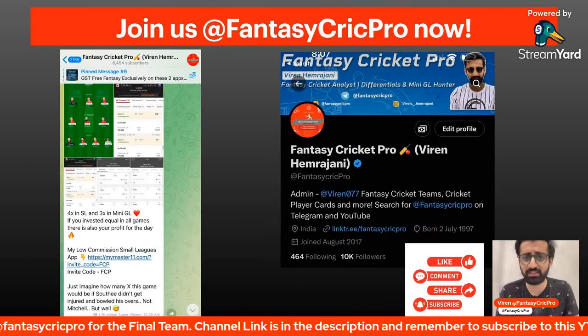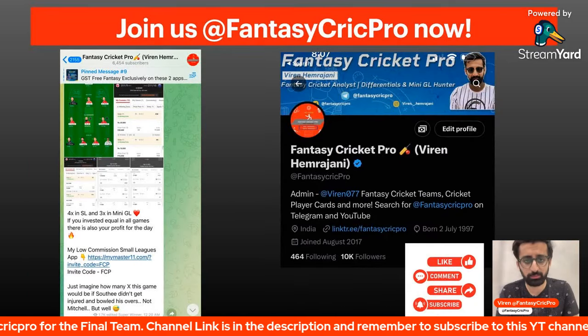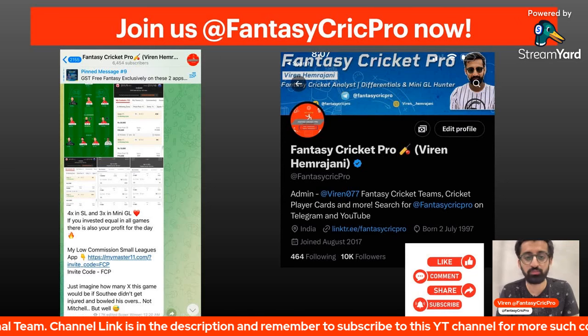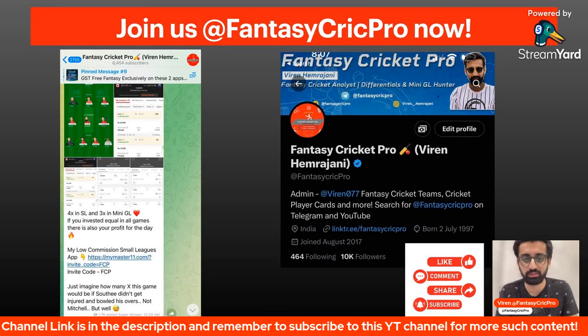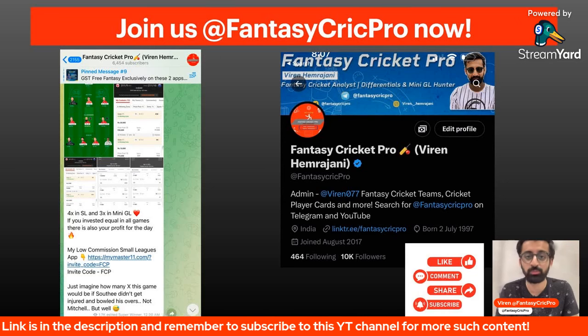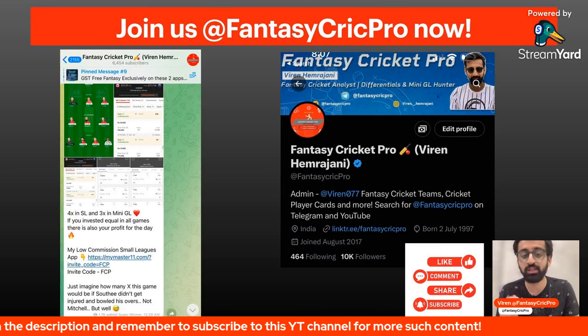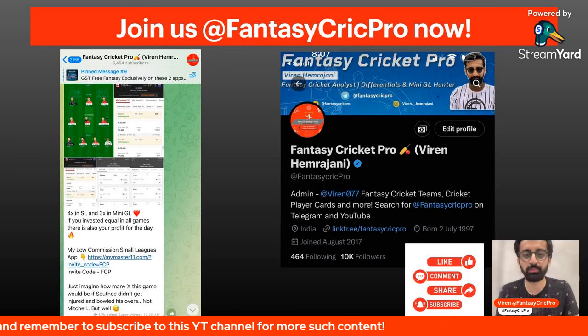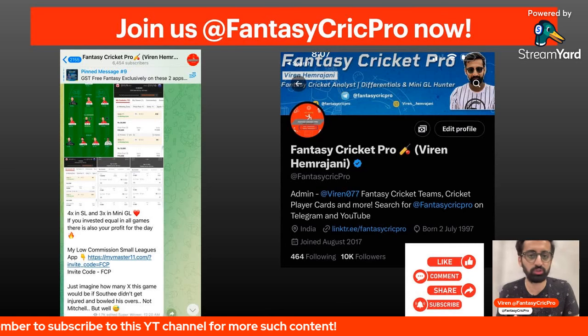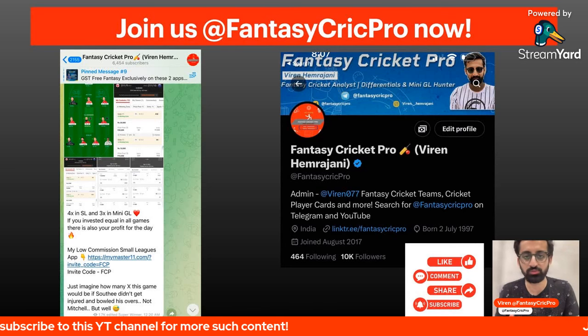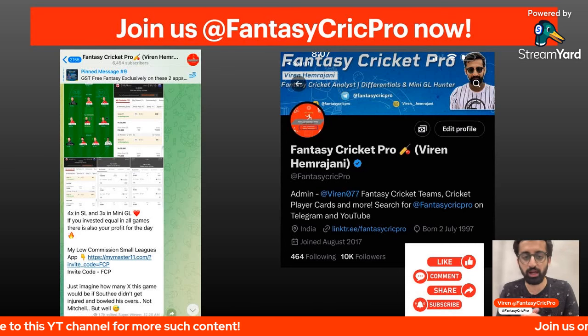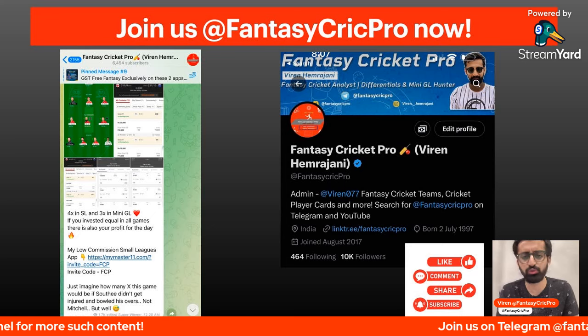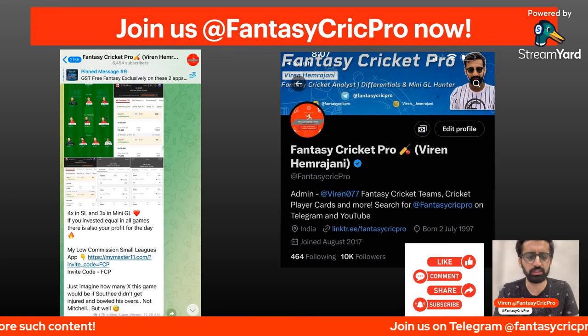Remember to join us at Fantasy Cricket Pro on Twitter and Telegram. Our 6.5 or 6.6 thousand subscribers, not any other channel, no paid service. And Twitter on our follow, remember to like, comment, share and subscribe.